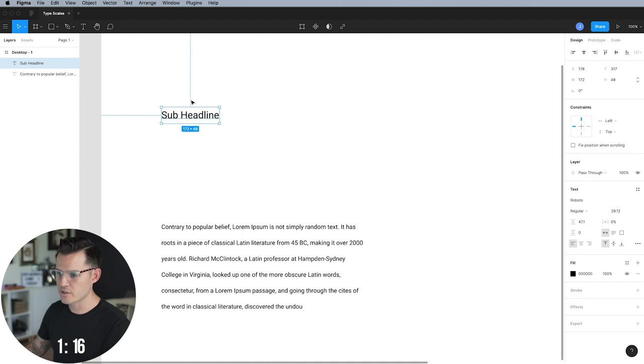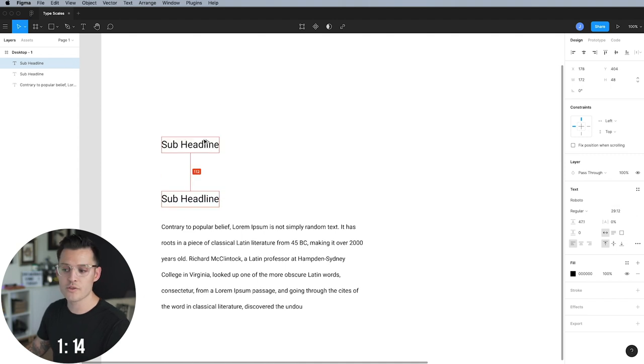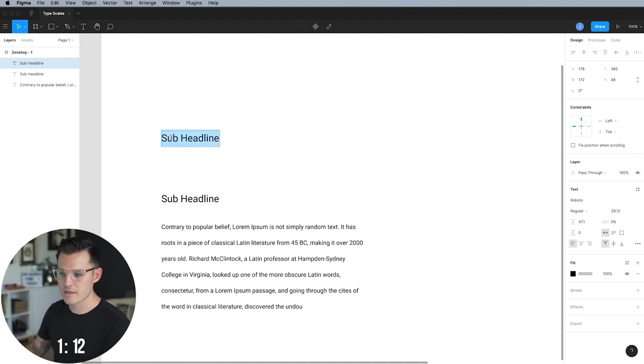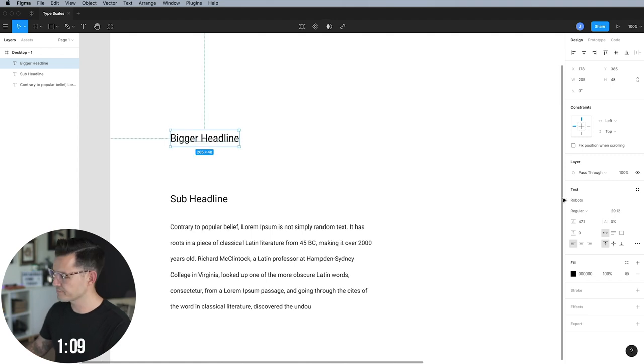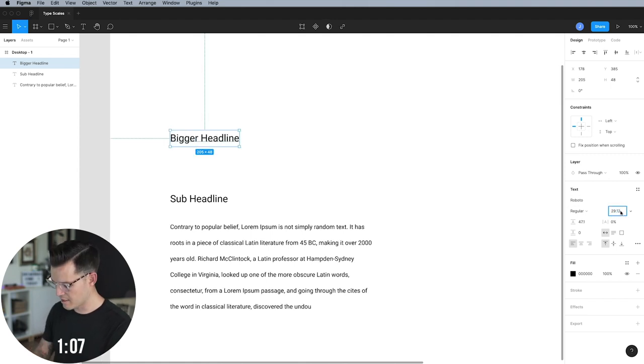And it's going to size up for us. Let's do another one. Let's call this one the bigger headline. We'll multiply it again by 1.618.